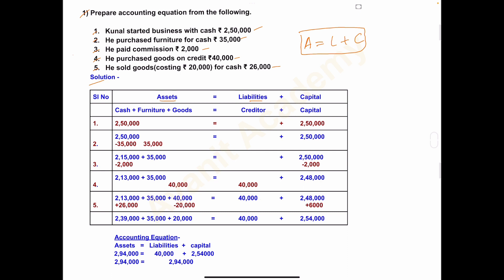So the solution is: Assets = Liabilities + Capital. The first transaction is Kunal started business with cash rupees 2,50,000. He has brought cash into the business. Cash is an asset, so we take it under the head Asset — cash 2,50,000. This 2,50,000 is capital, because whatever amount the owner invests to start the business is called capital.